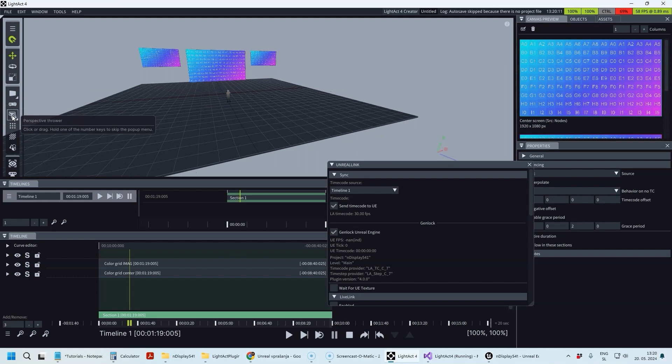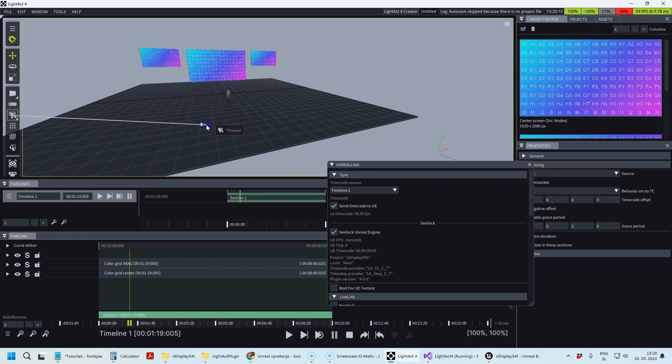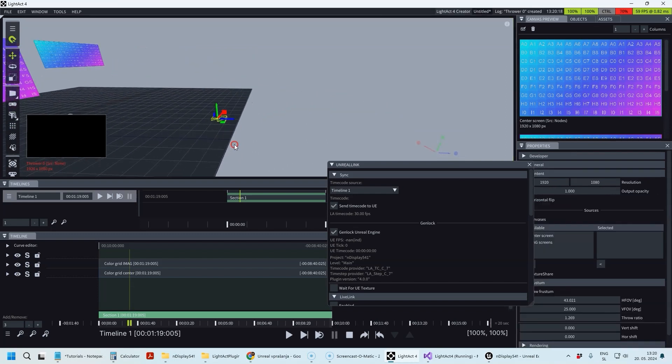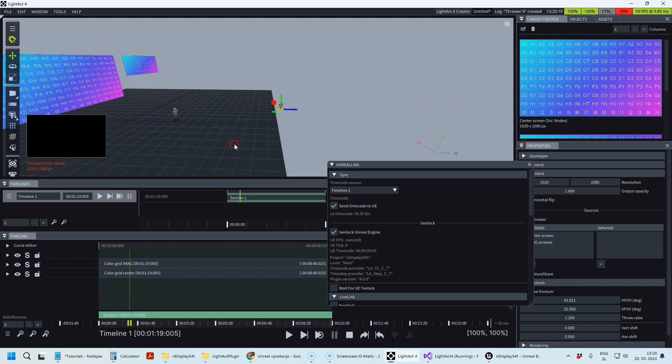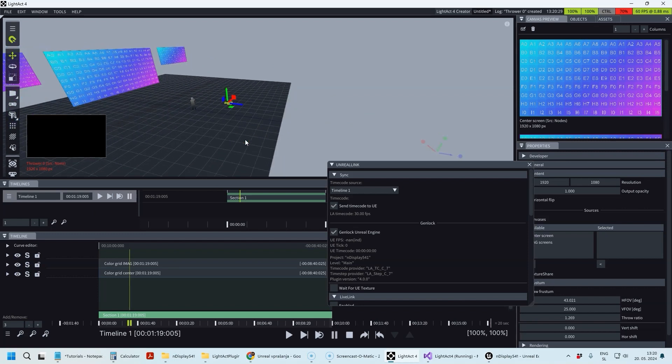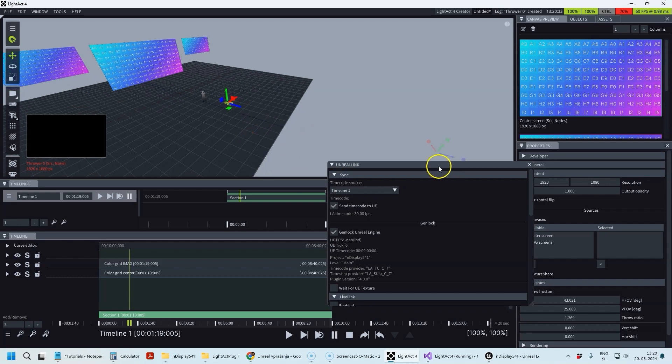That's more or less everything we needed to do in Unreal. Let's go back to LightAct and here I'm going to create a Thrower.